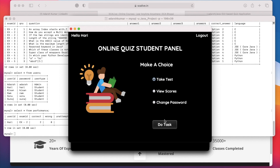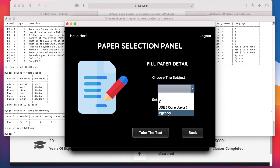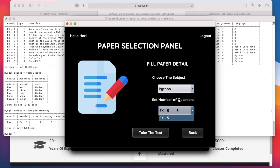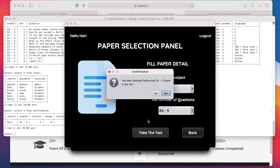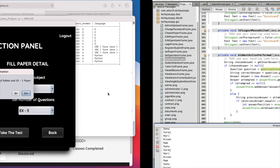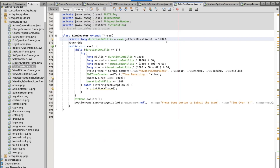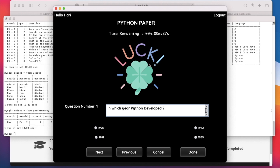To take a test, click Take Test, then Do Task, and choose the language — for example Python. It shows the available exam list; only one exam is available with exam ID exe5, which is selected automatically. Click Take the Test, confirm, and the test panel opens with a timer set based on the number of questions — 10 seconds per question. The panel fetches the total number of questions and multiplies by 10,000 milliseconds. With 3 questions we get 30 seconds. I selected one answer and left two unattempted; after 30 seconds it automatically blocks all buttons and submits the test to the database.